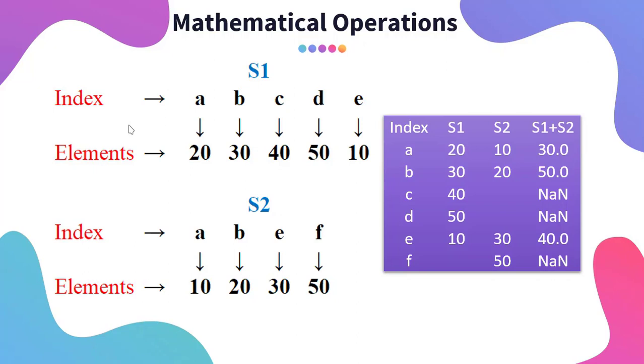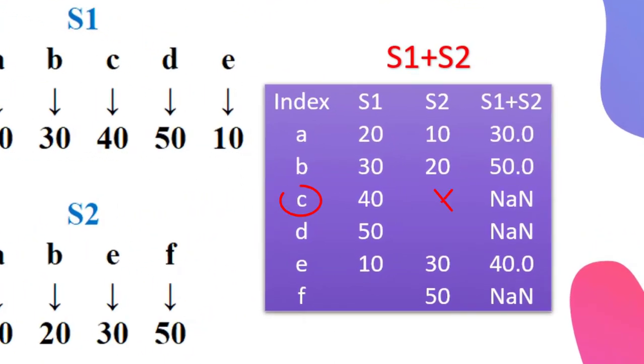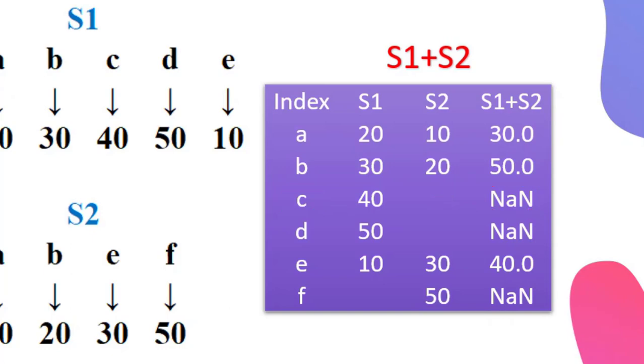For example, in this particular case you can clearly observe that here there is no value corresponding to index C. So that is why it resulted NaN. NaN means not a number. This happens whenever there is a missing value.